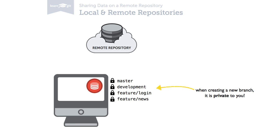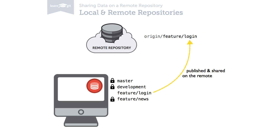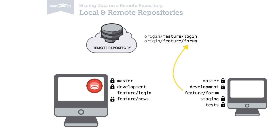For example, you might decide to share your local feature login branch. And another developer might decide to share his feature forum branch. Both are then available on the remote for all team members.